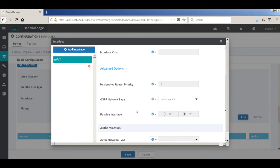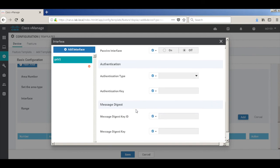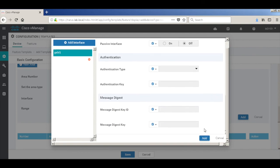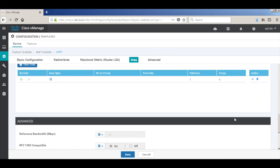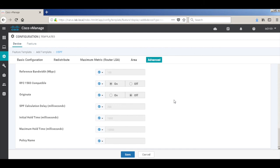I'm not going to define any authentication. So just click add. We don't need to change any of these parameters. So let's go ahead and hit save.